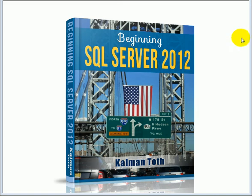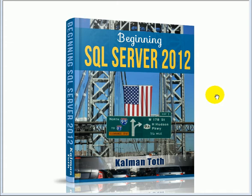Beginning SQL Server 2012, this is Kalman Toth, this is my new book, available on Amazon.com and also in your local bookstore.